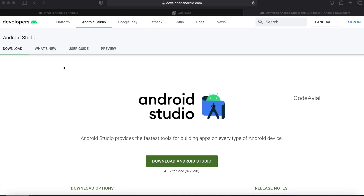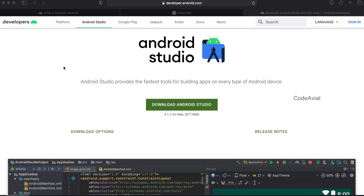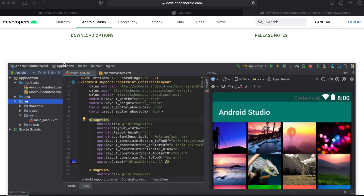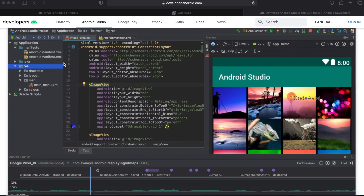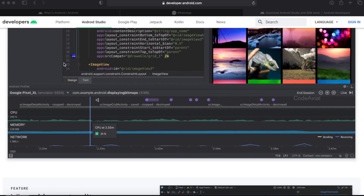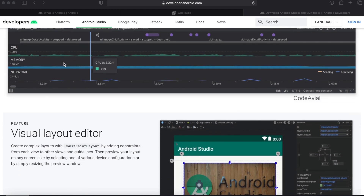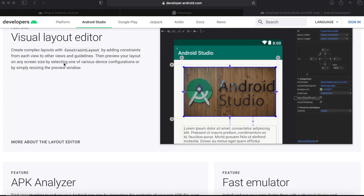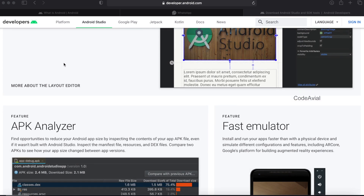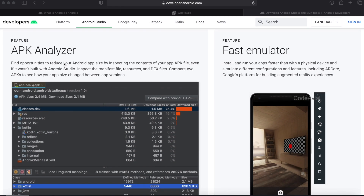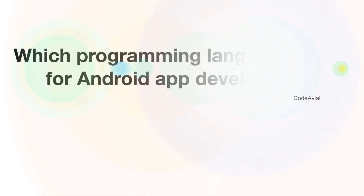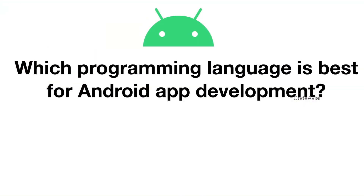Android Studio is available as an integrated development environment (IDE). We can use it to write code, use visual layout, test apps, and debug errors. These are the available features of Android Studio. It provides Android Cloud support, and app development frequency is available.